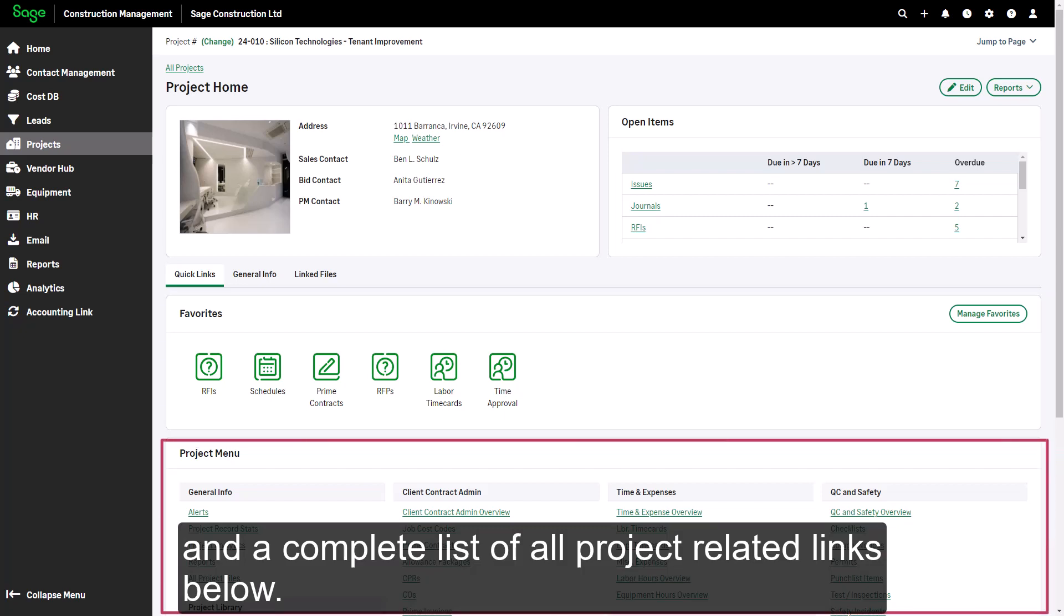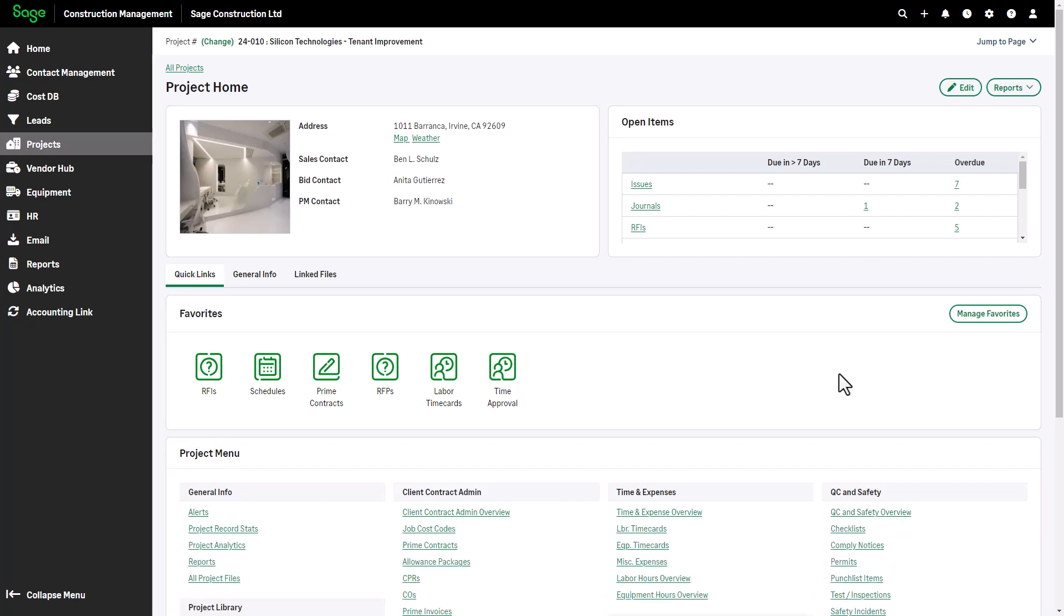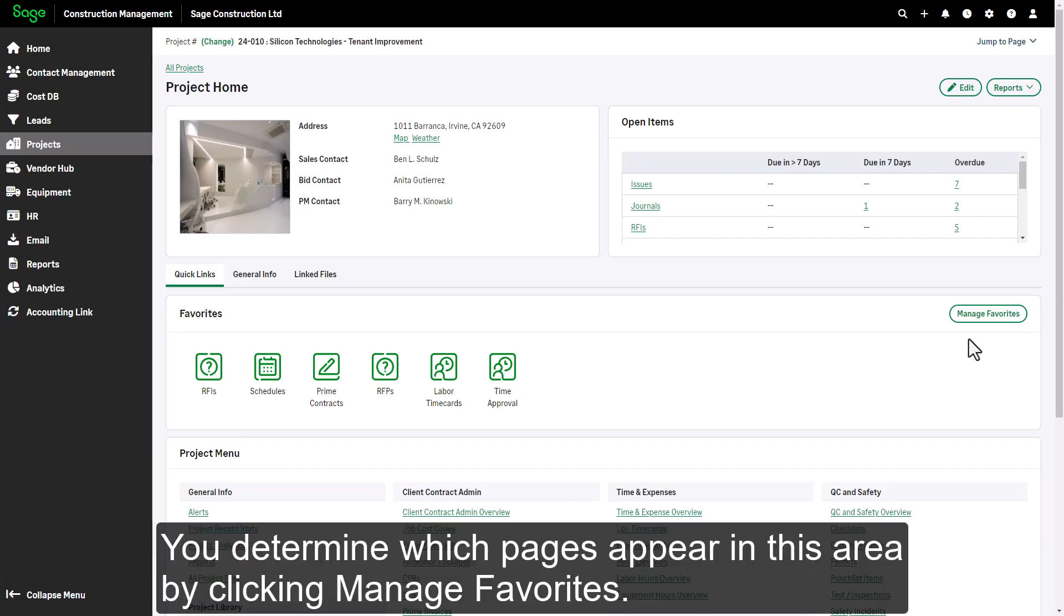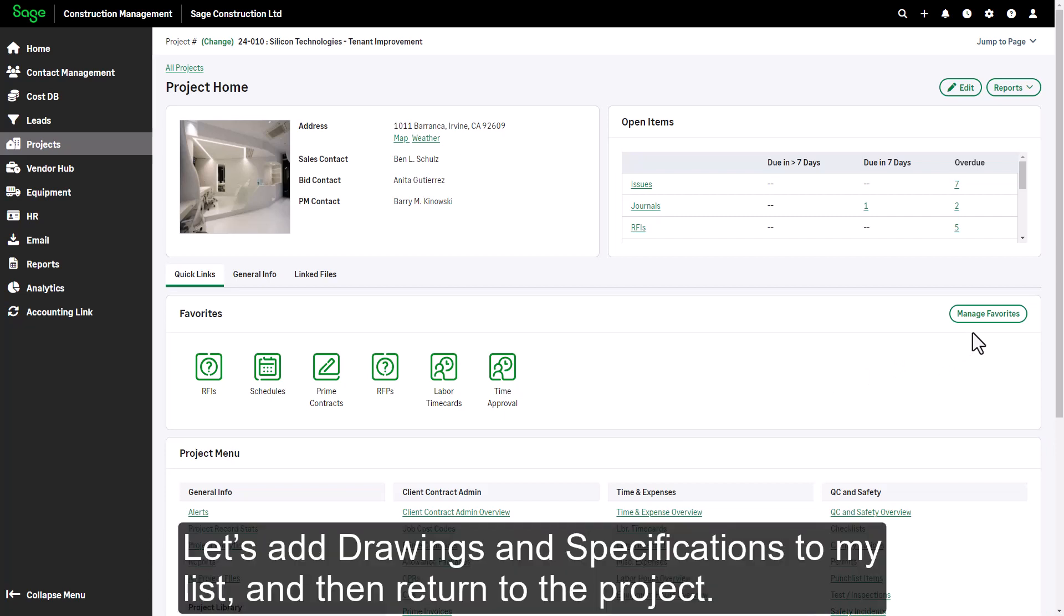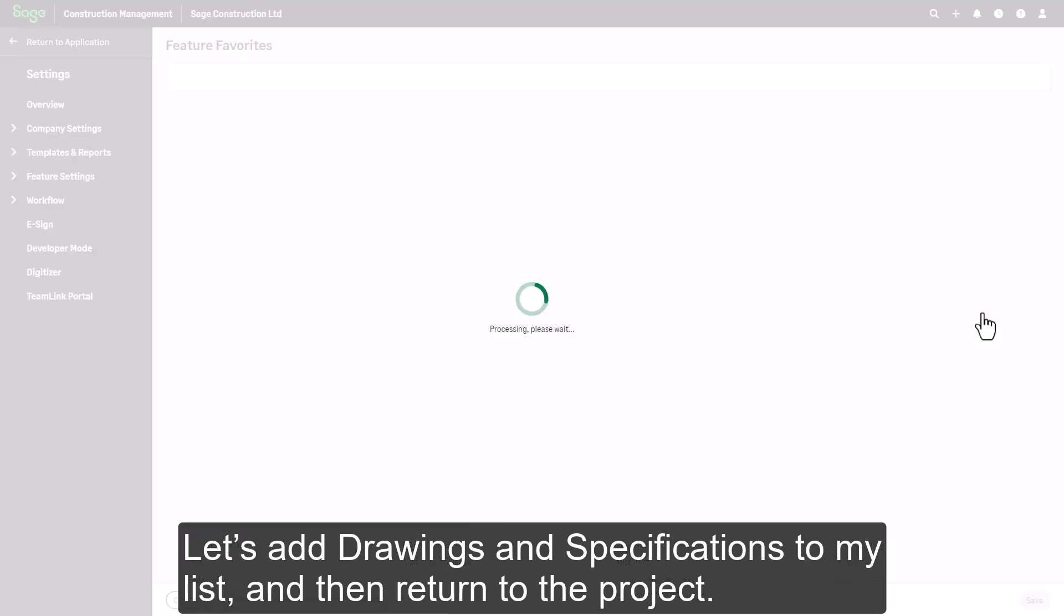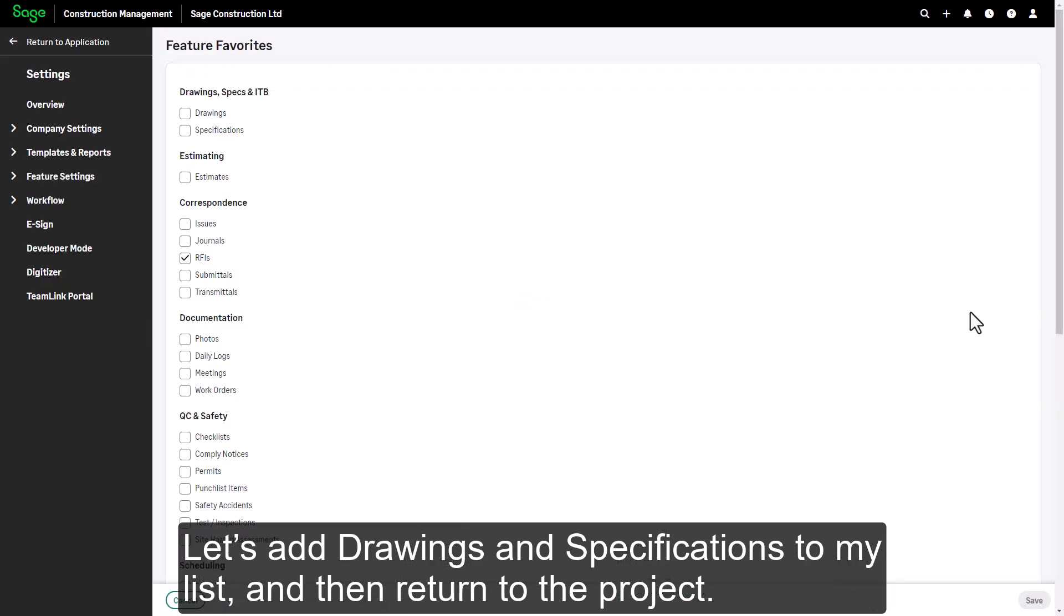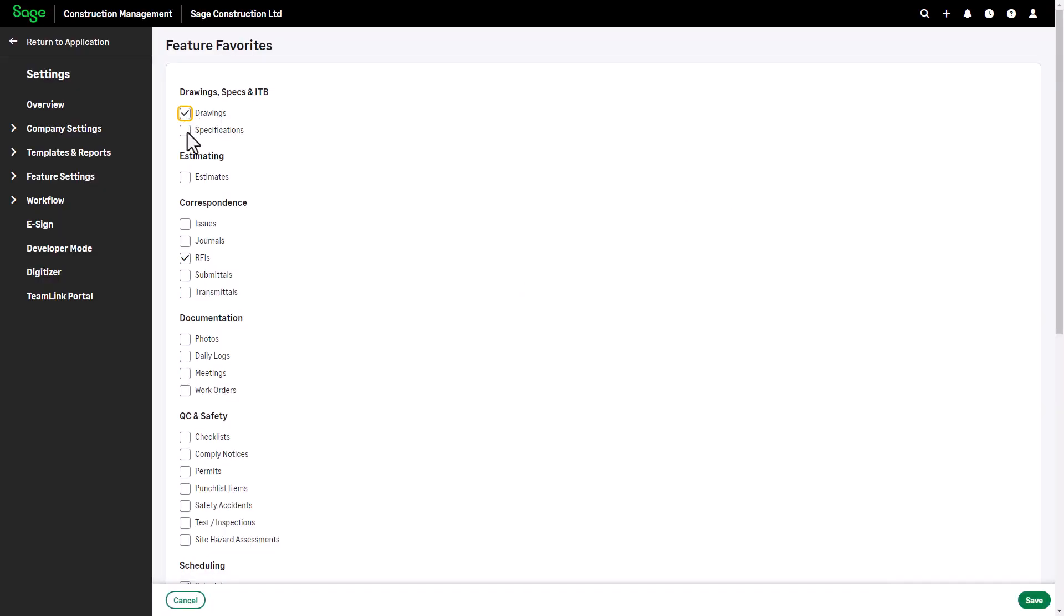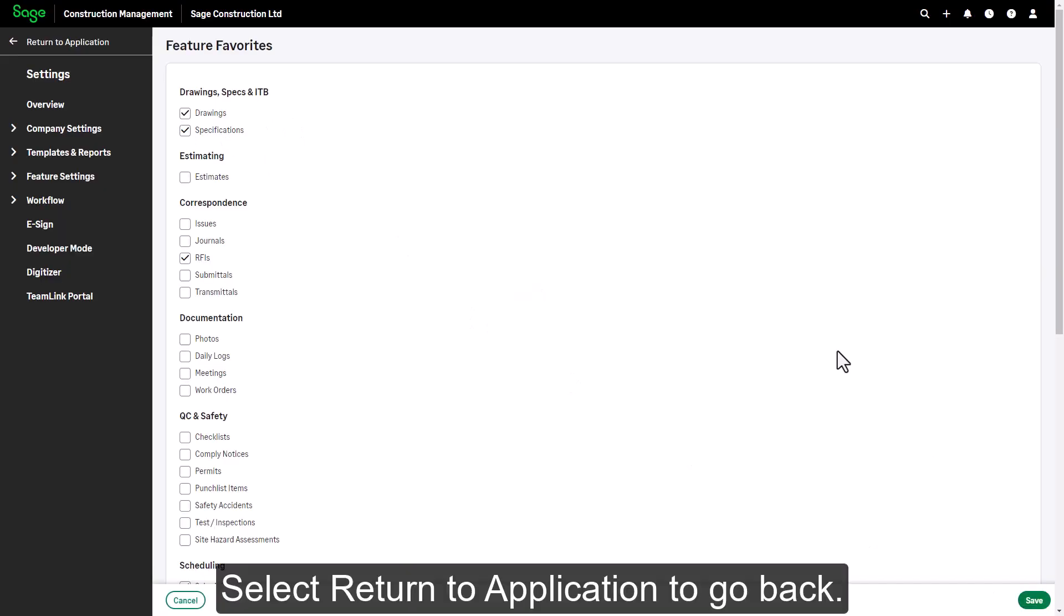You determine which pages appear in this area by clicking manage favorites. Let's add drawings and specifications to my list and then return to the project. Select return to application to go back.